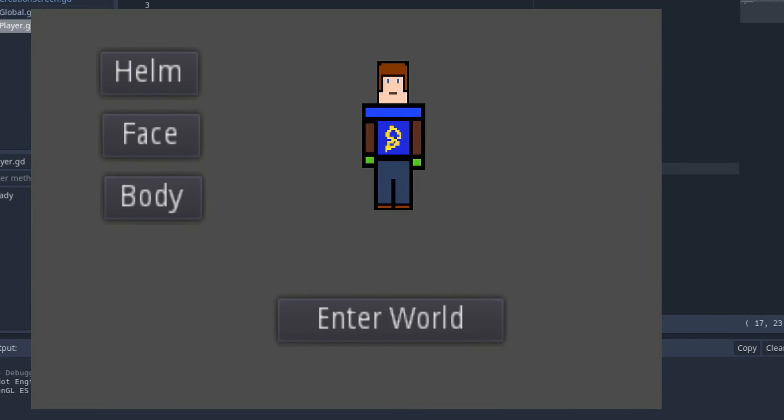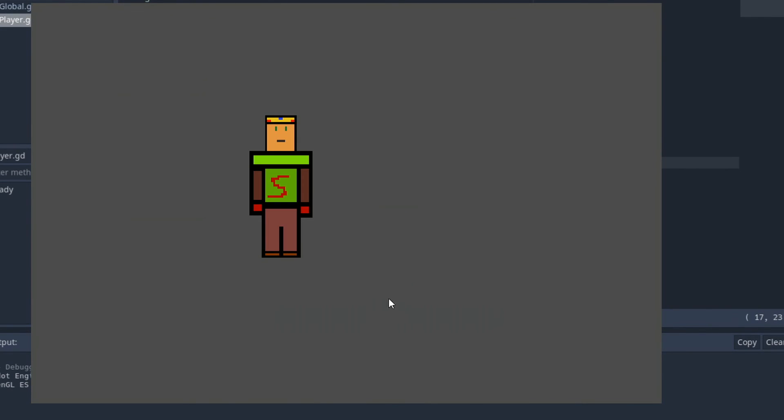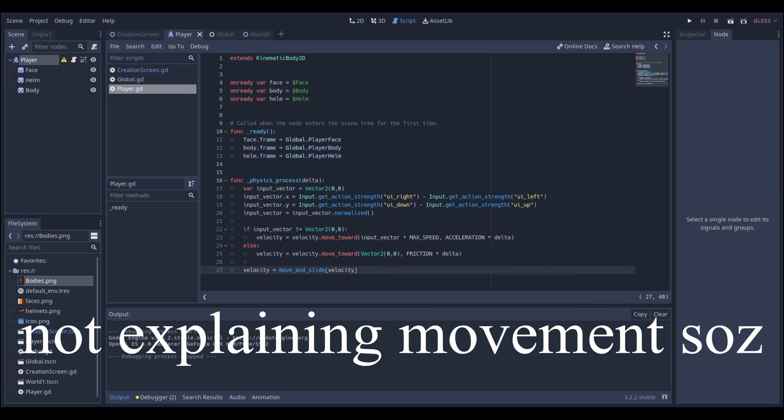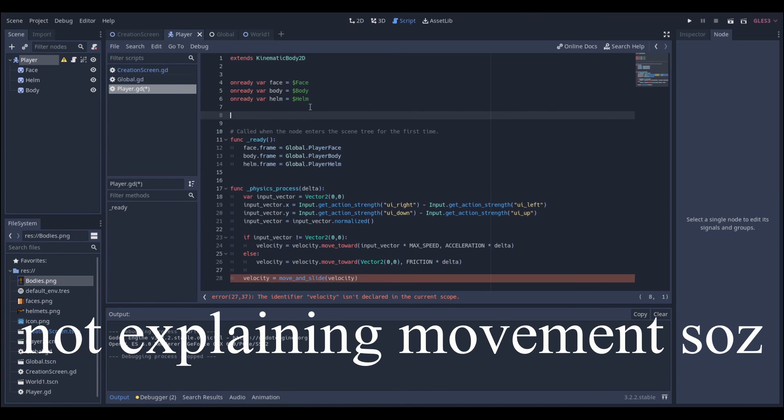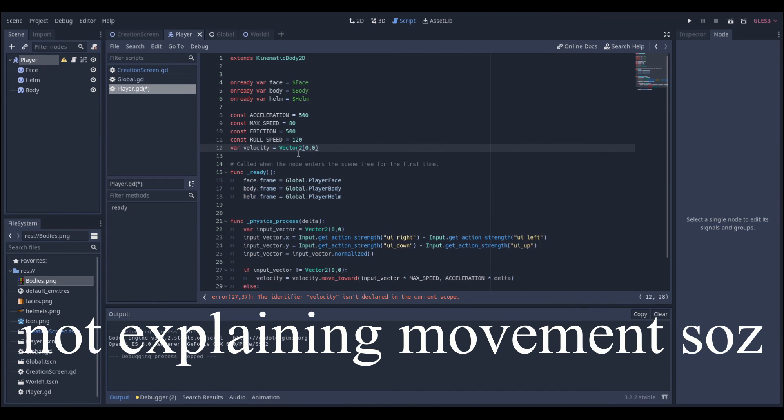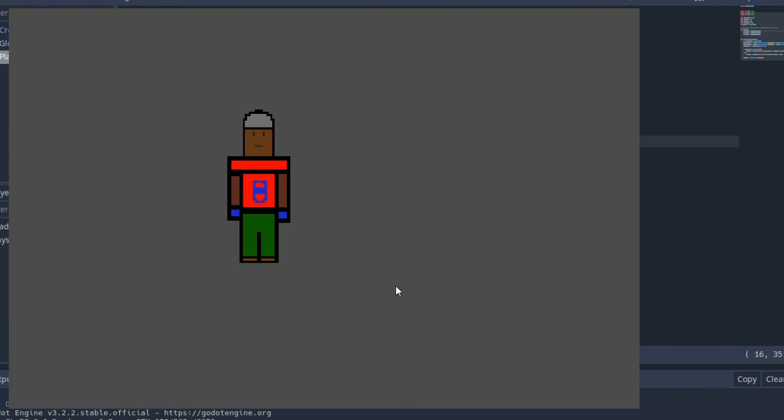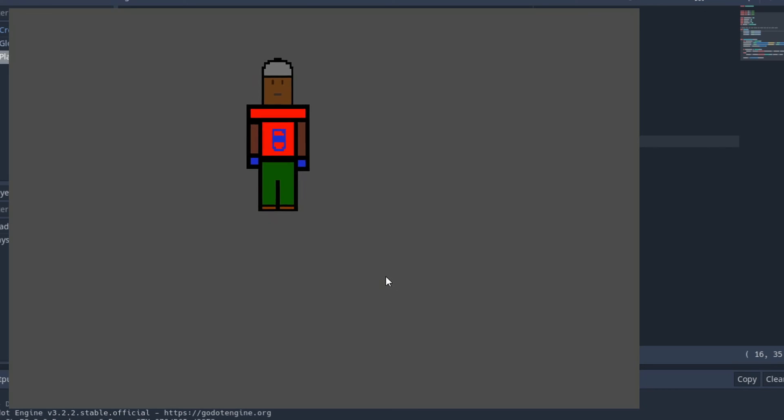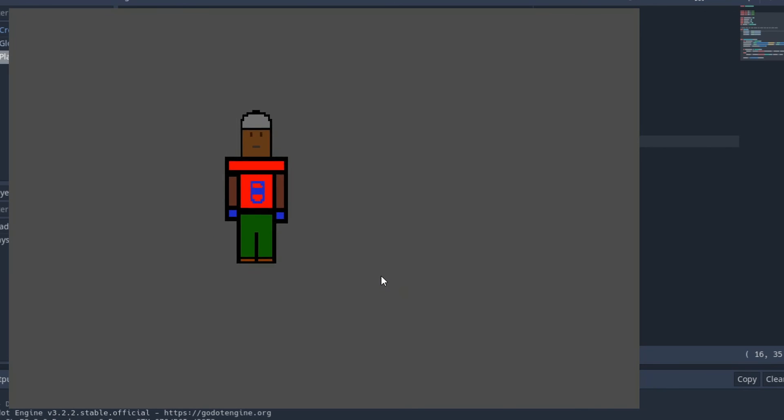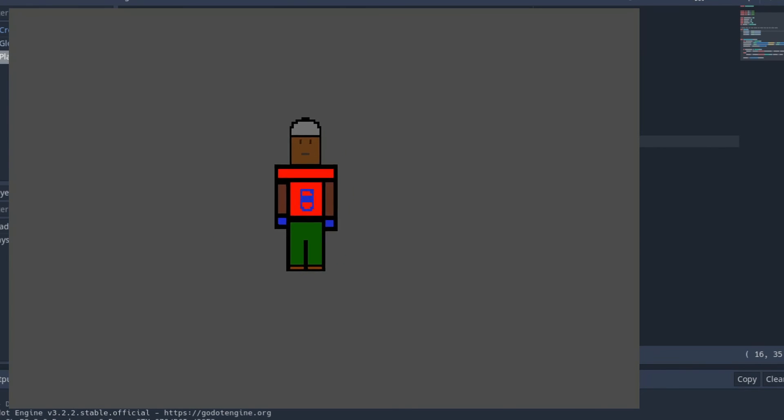And from there you can kind of see that when you click on the button it will change. Now you can also add movement to this, not going to explain it but now if you enter the world you now have a moving character with your preset.